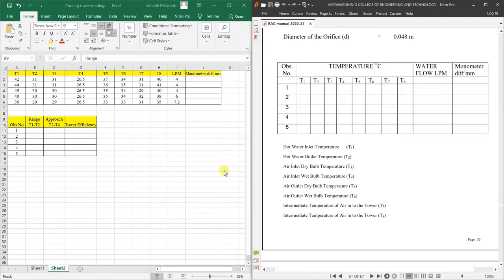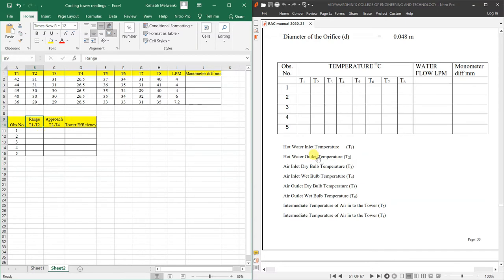The definition of tower range is hot water inlet temperature minus hot water outlet temperature, which is T1 minus T2. Approach is hot water outlet temperature (T2) minus the wet bulb temperature of entering air (T4). So T2 minus T4 is the approach.